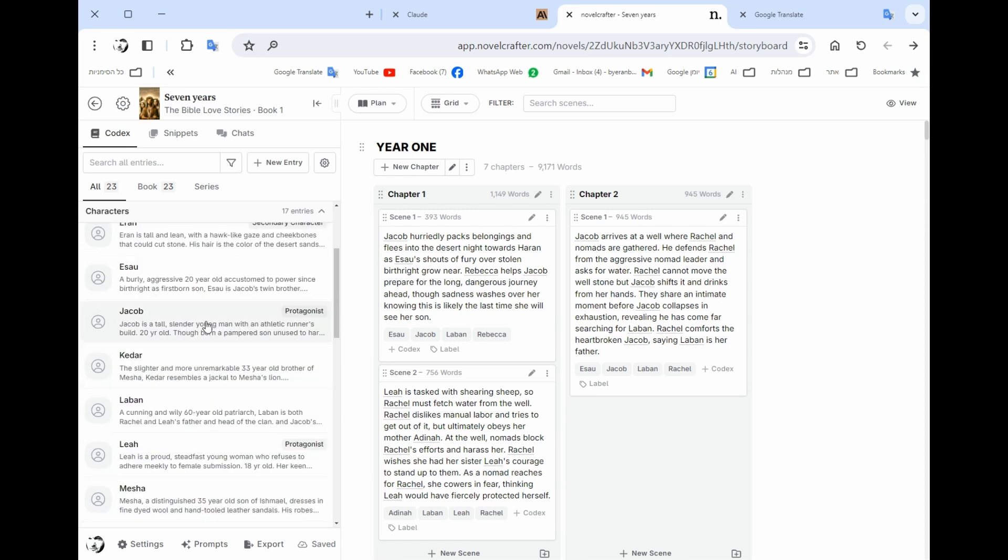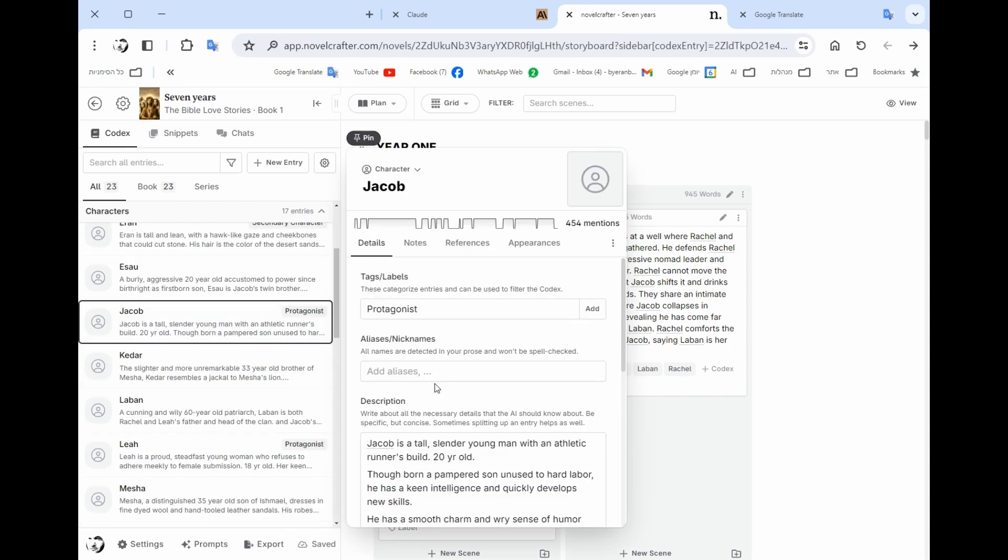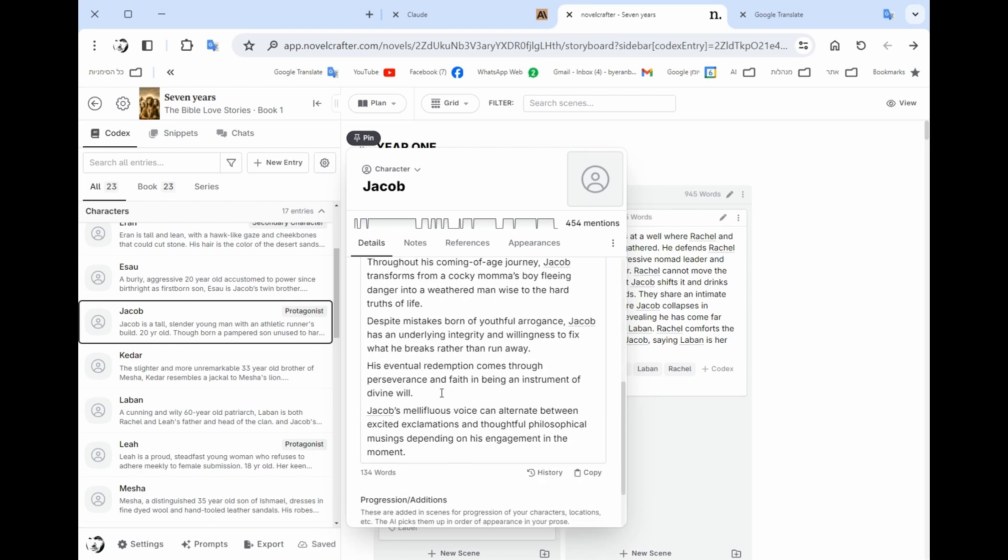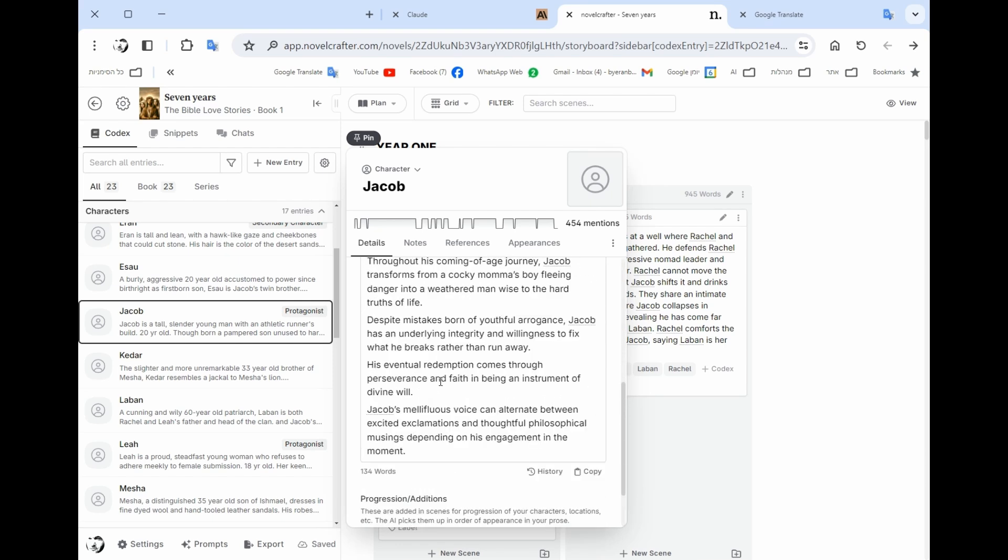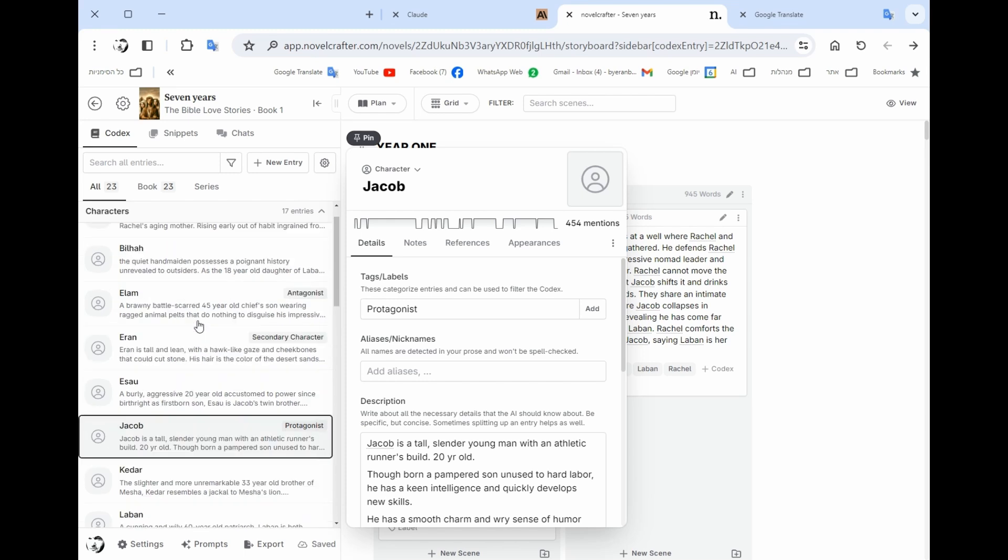So in the codex you could see you have like a description of each one of the characters. Let's take for example my protagonist which is Jacob. So we could see we could define him as a protagonist. We could give a description of his characters and the script.